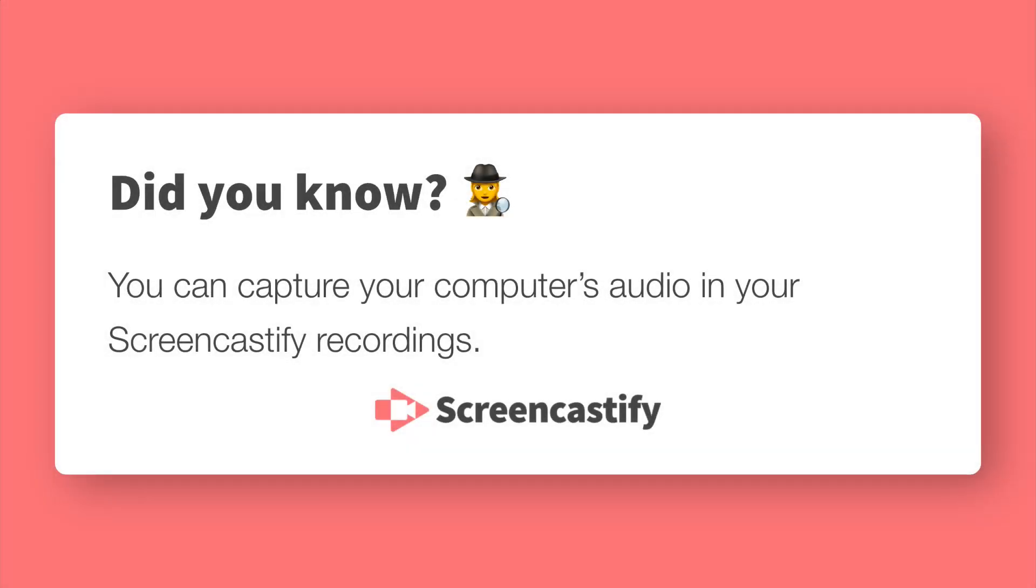Screencastify allows you to capture your computer's audio while you are making a recording. This is a super powerful feature that we're going to explore in this video. We call this tab audio and system audio. Let's get into both of these now.